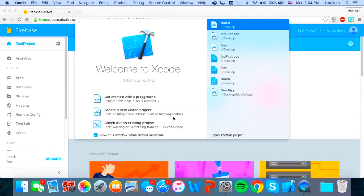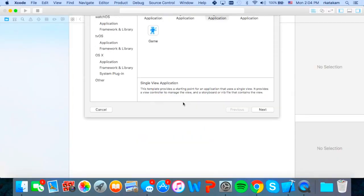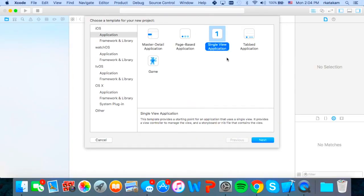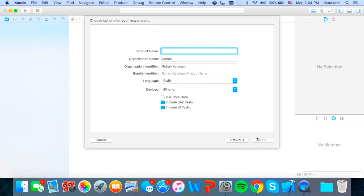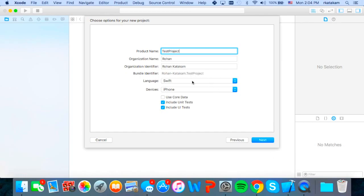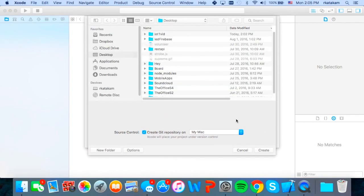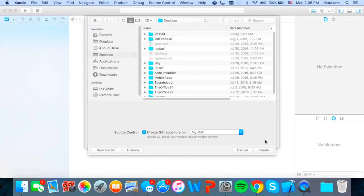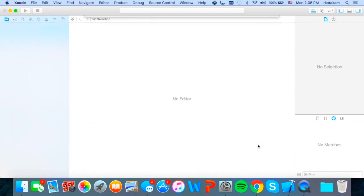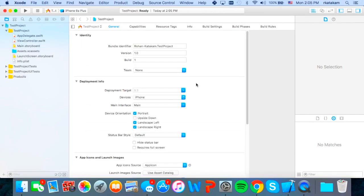So we're going to open up Xcode and create a new project, single view application. Then we'll just call the product name test project again. And make sure your language is swift and you should be ready to go. I'm just going to choose iPhone for devices because I'm going to be running it on an iPhone.